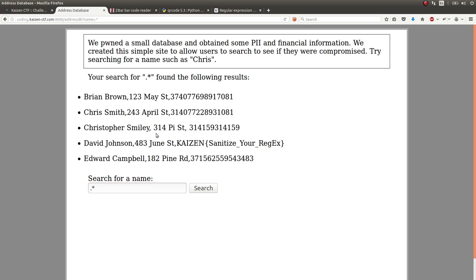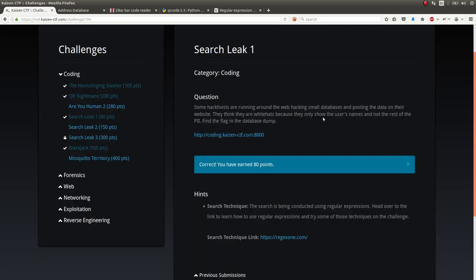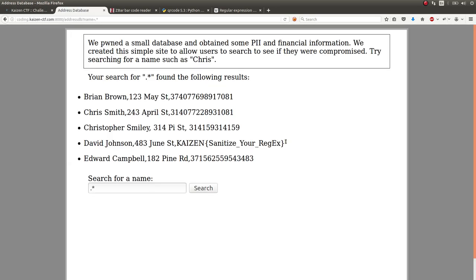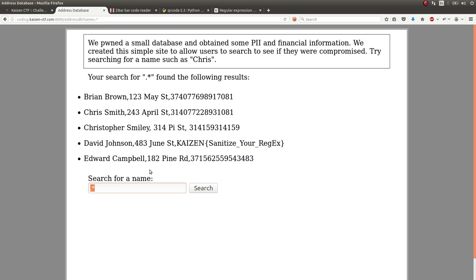But we did end up getting it during the competition, and it was originally 100 points, only the hint dropped it down to 80. But that is the flag, and the way you would achieve that was that dot star regular expression.